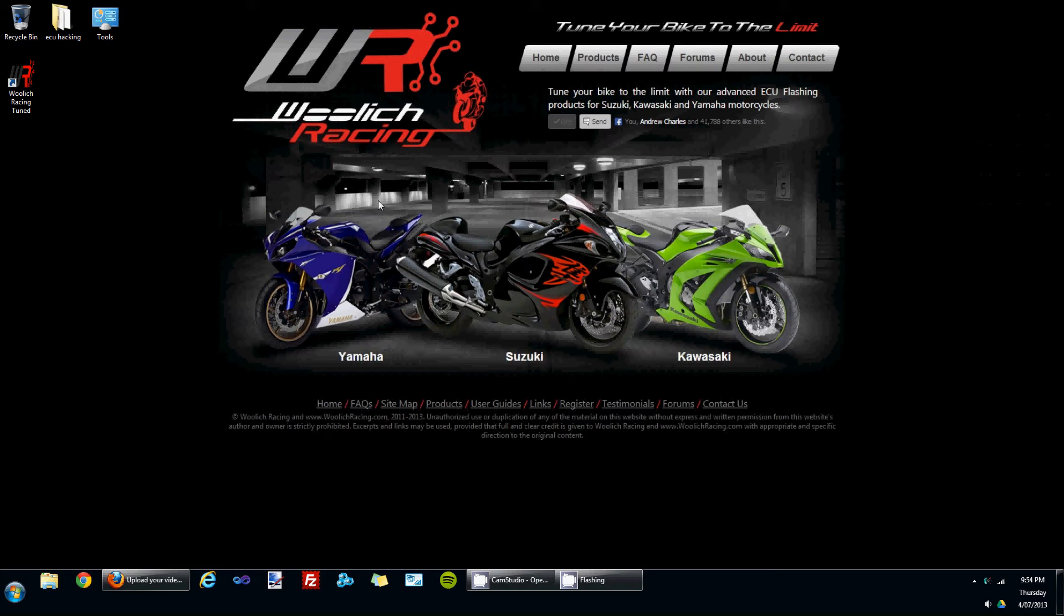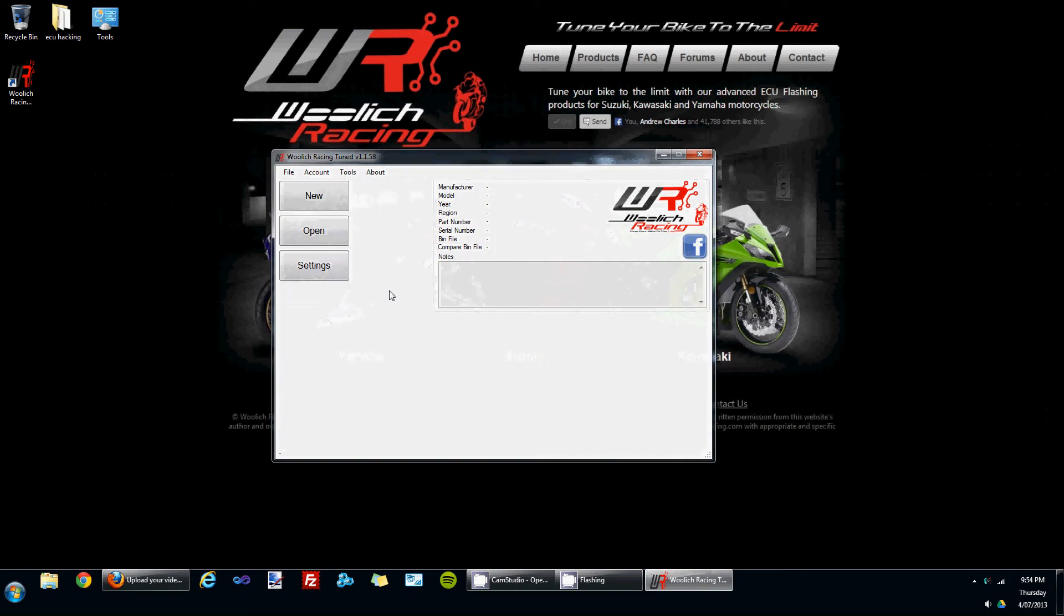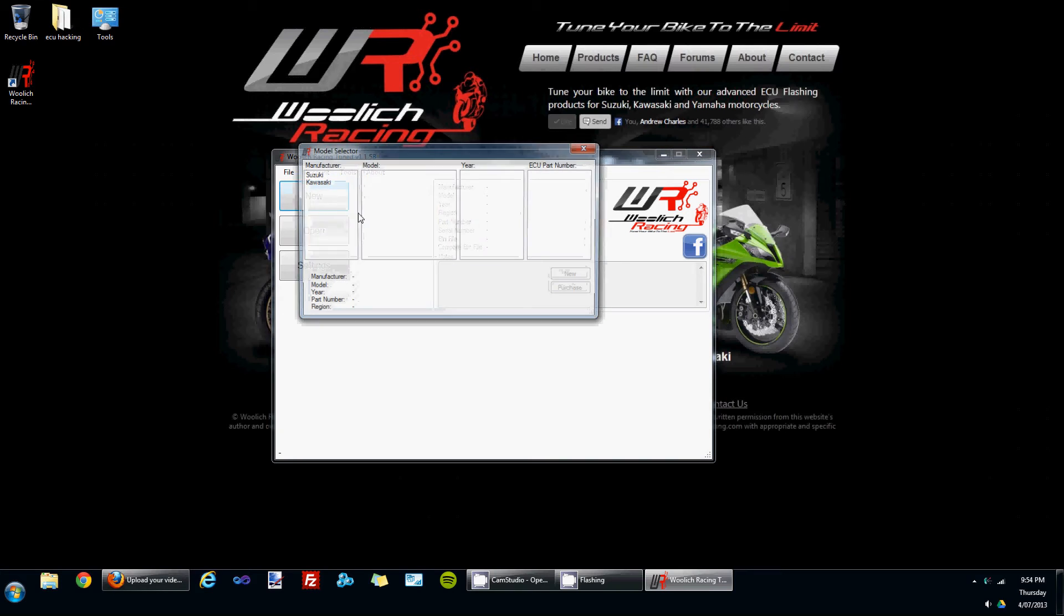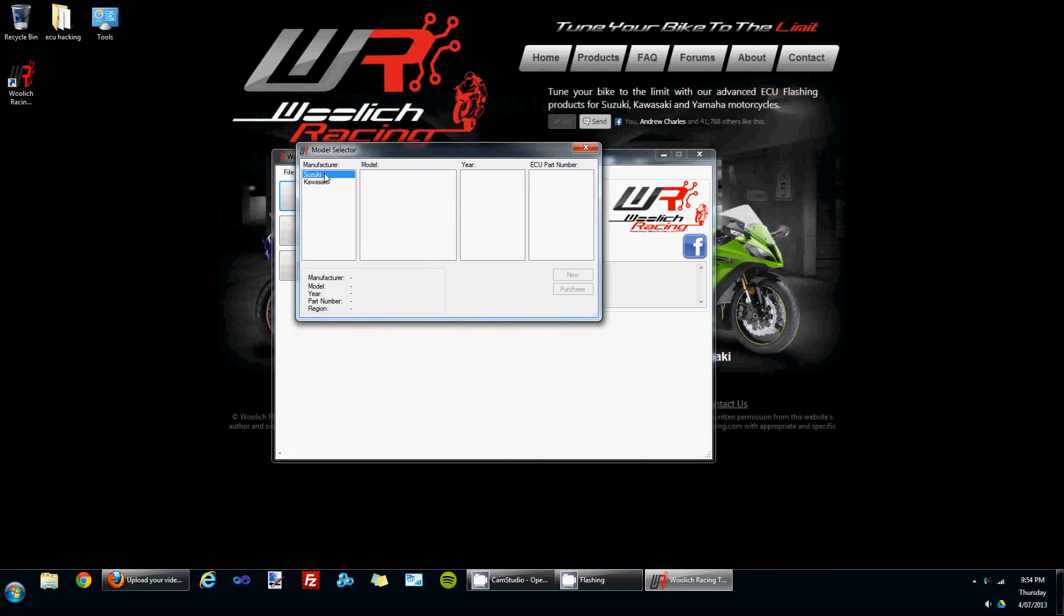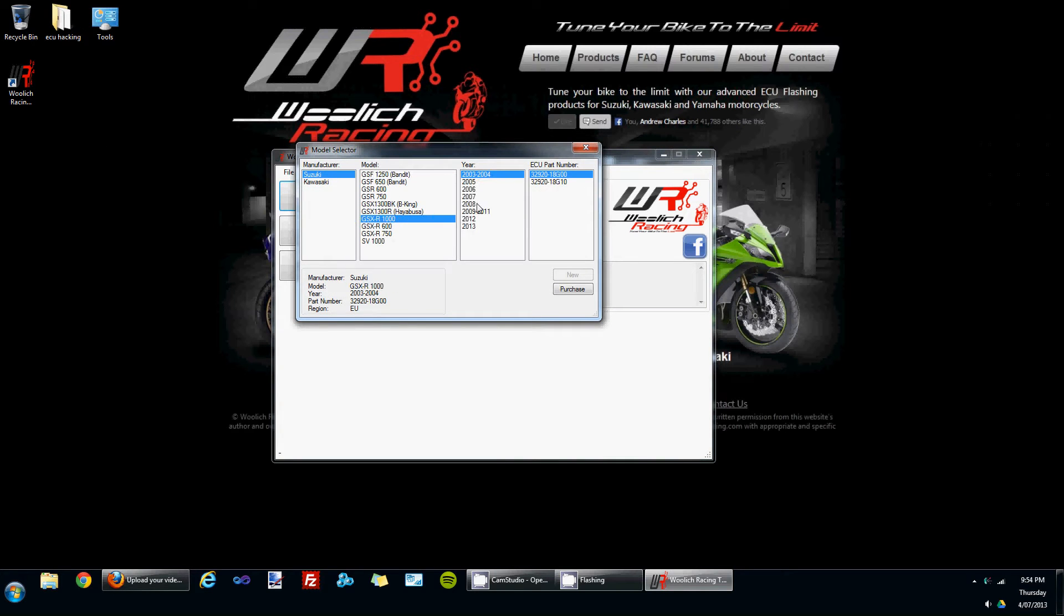Hello, it's Justin here from Willettracing. Tonight I'd like to go through editing fuel maps in the Willettracing Tune software. I've just opened up the software from the link on the desktop and I'm going to create a new Suzuki GSX-R1000 bin file.